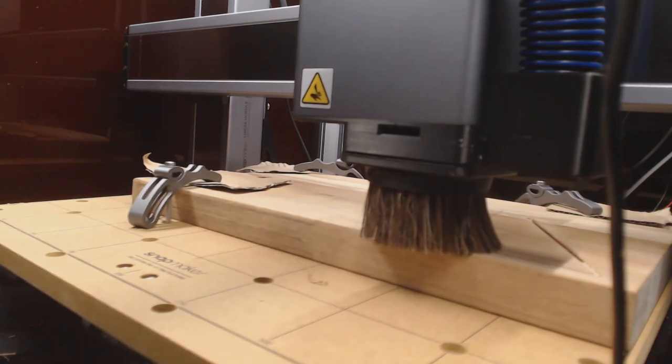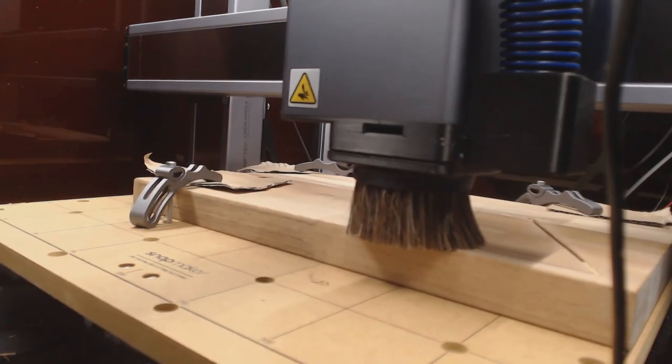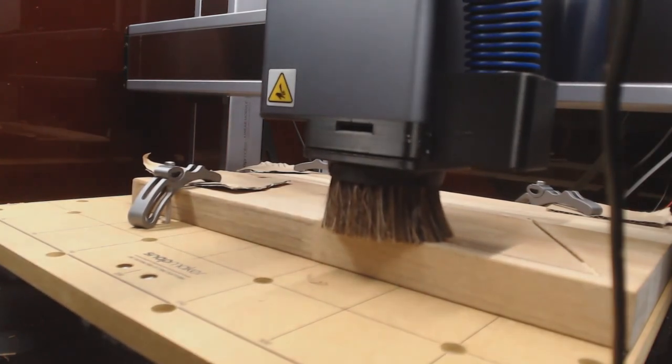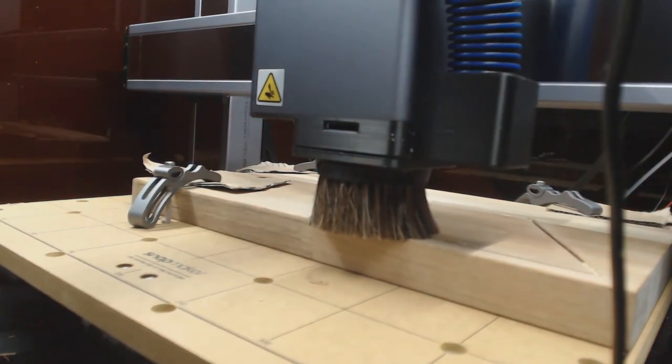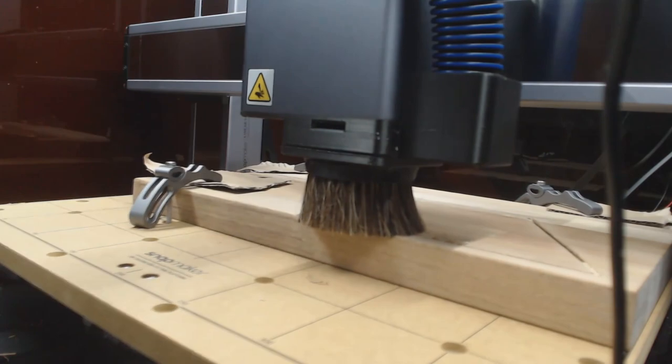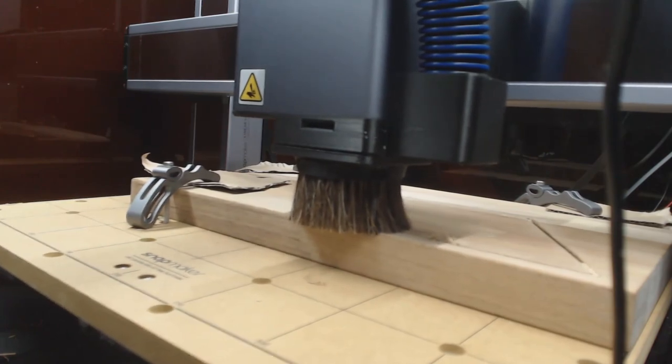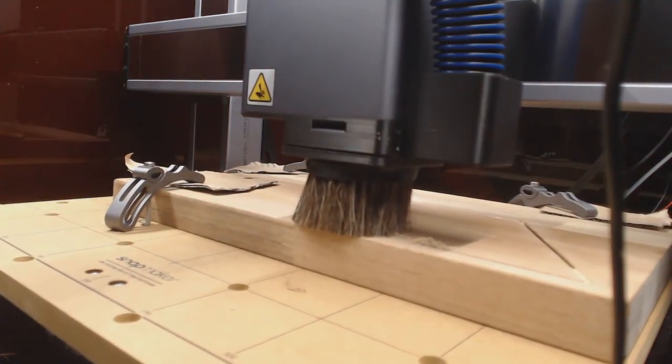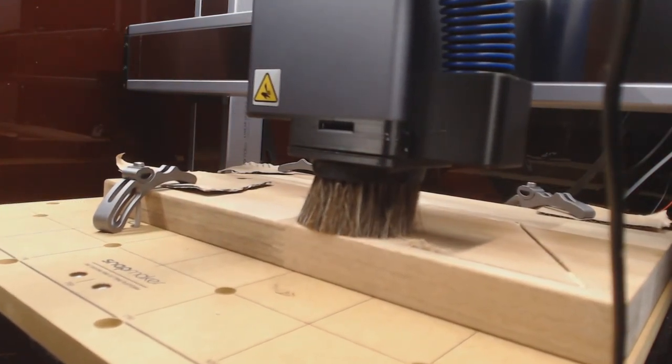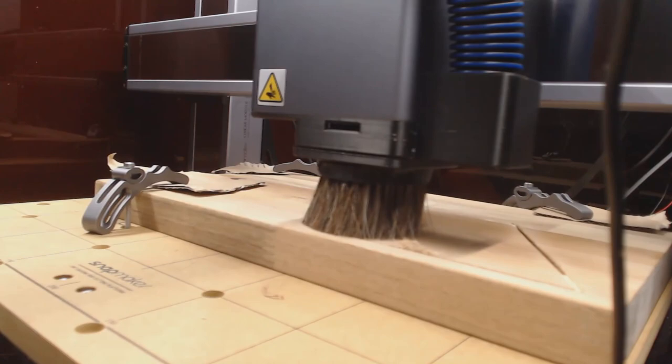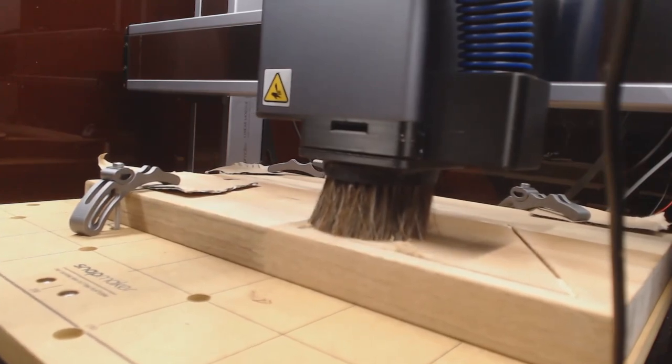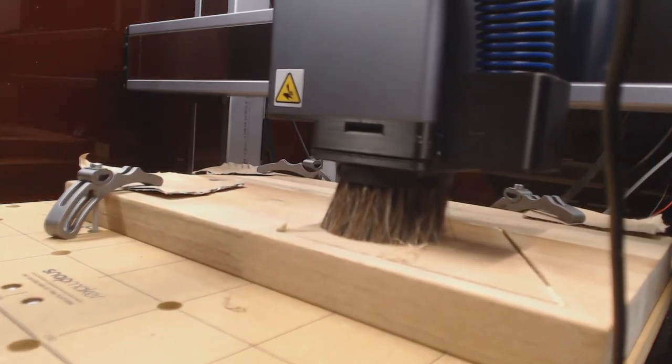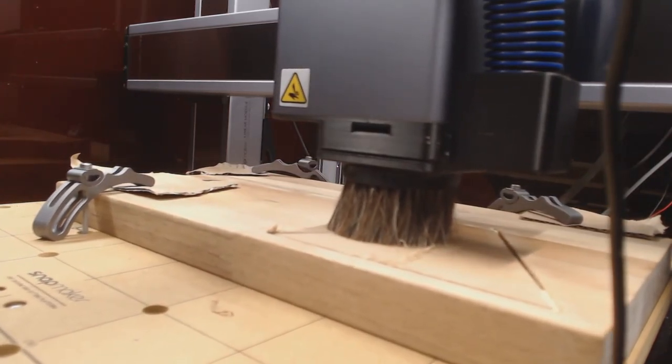As you can see, the suction works very well and there is no dust on the workpiece. The suction of course increases the power consumption, but the dust-free enclosure is well worth it as there is no need to clean it. There are no issues with dust covering the linear rails.